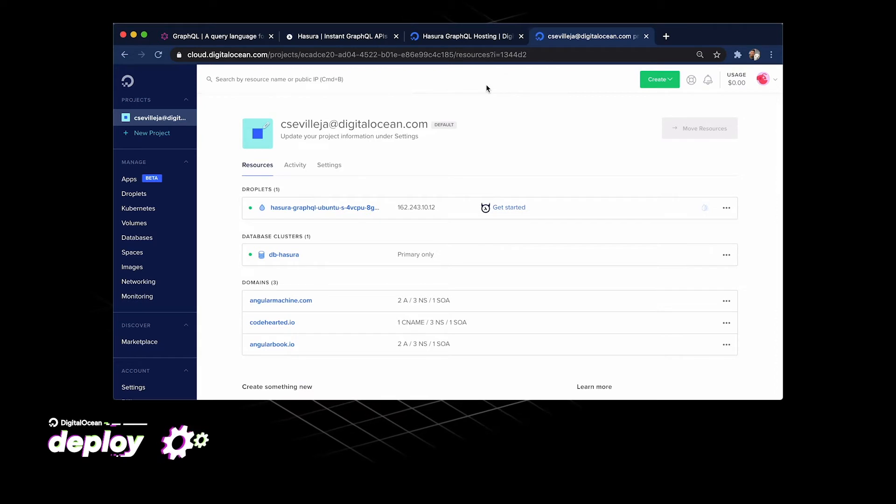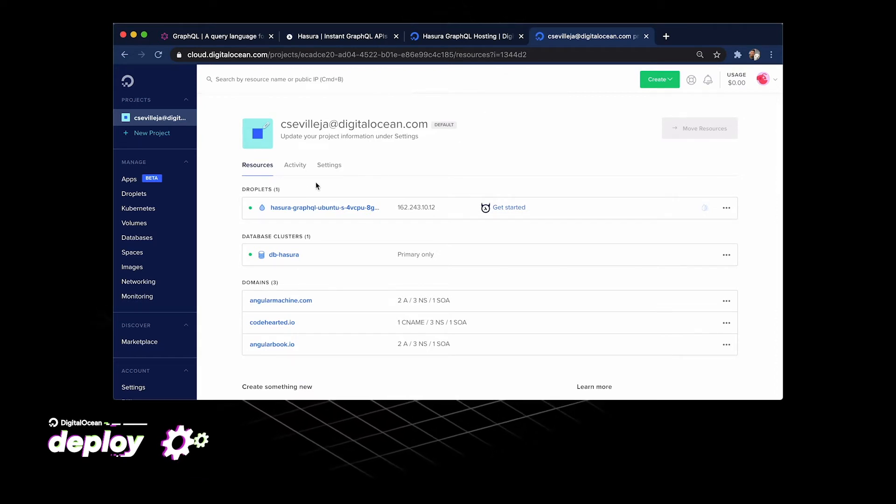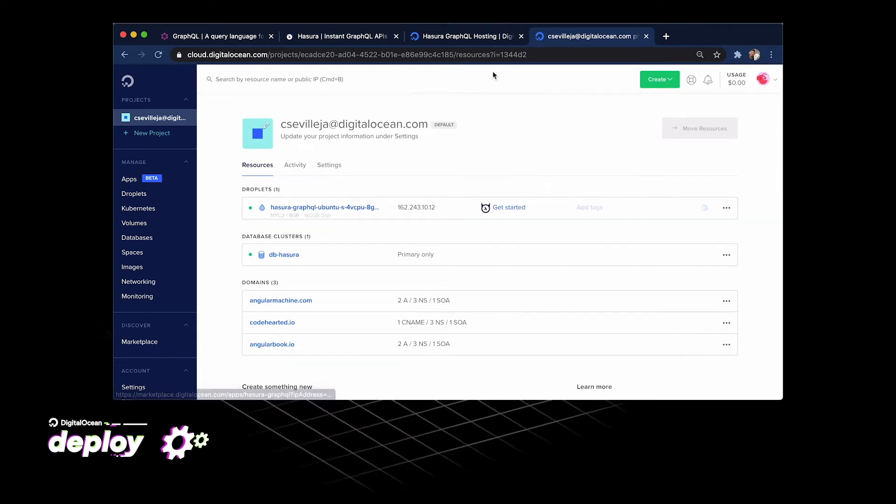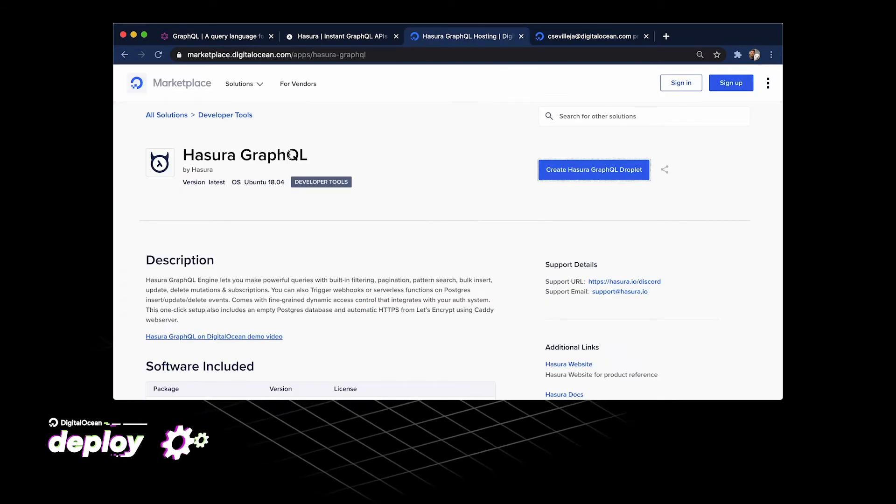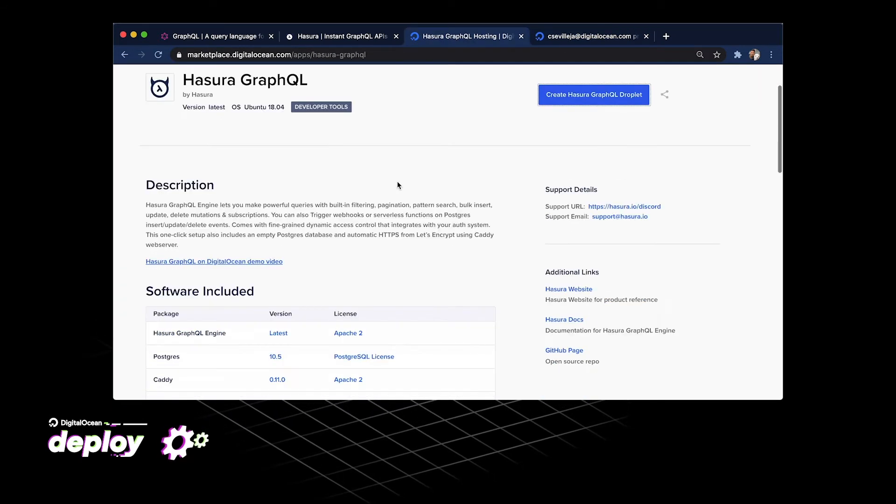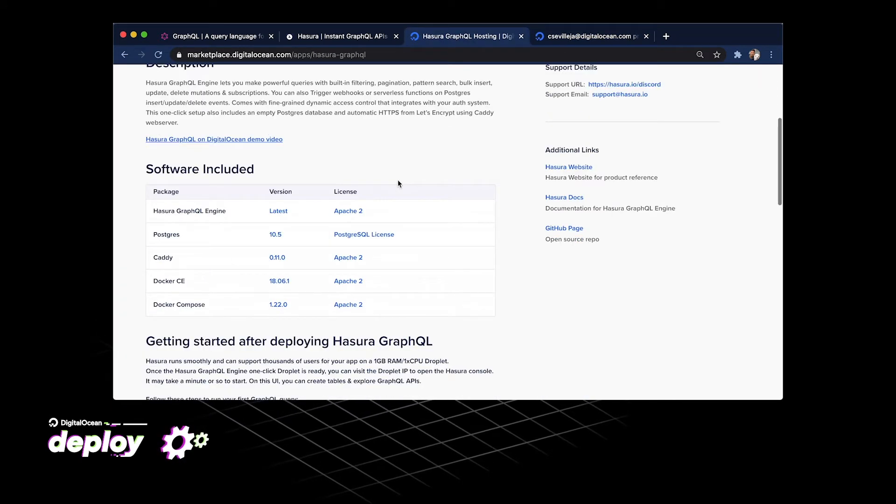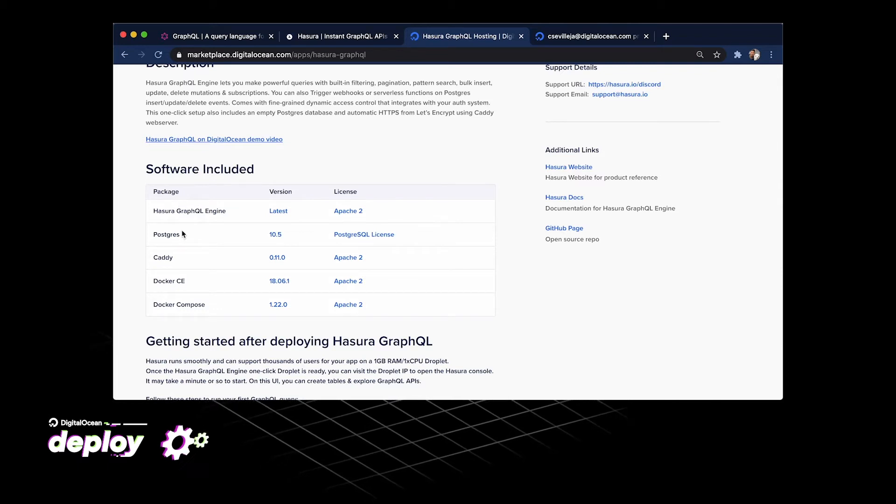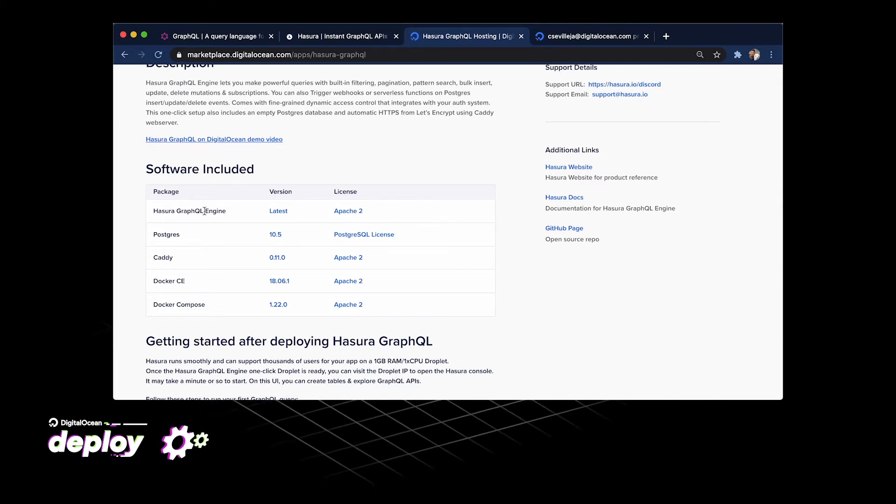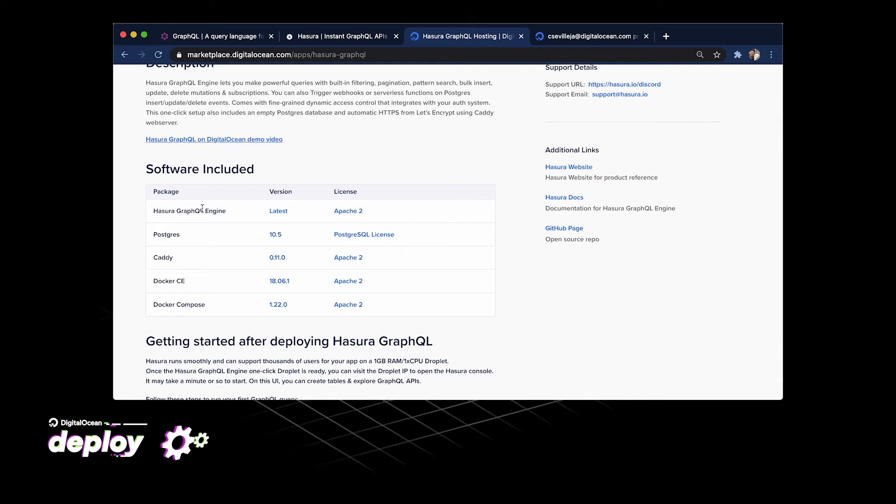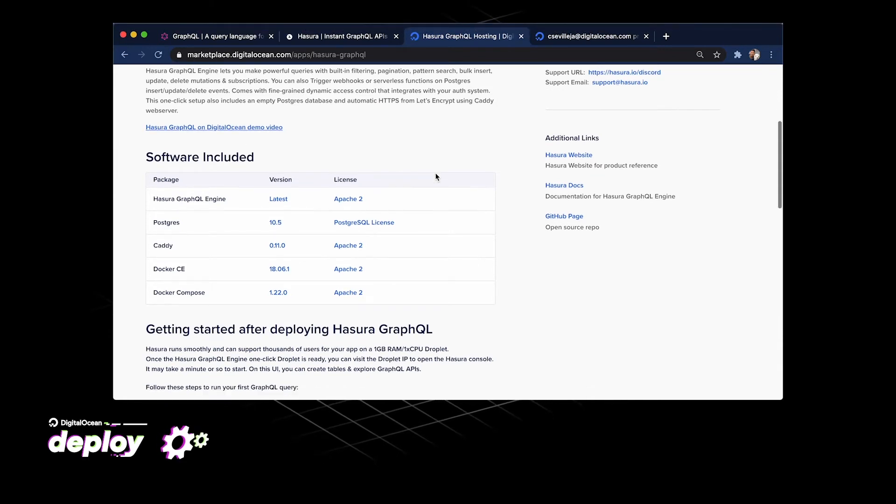Now that we see that our droplet is done getting created, we have this get started button, which is going to take us back to the Hasura GraphQL in our marketplace. If we scroll down here, this is all the stuff we get. We get Postgres in this droplet, we get the Hasura GraphQL engine, which is going to look at our Postgres database and use that.